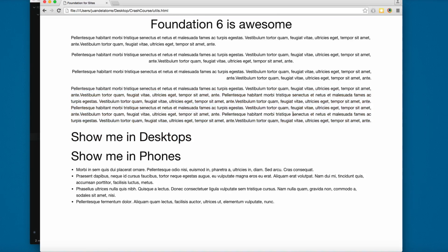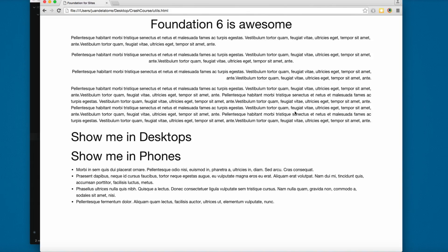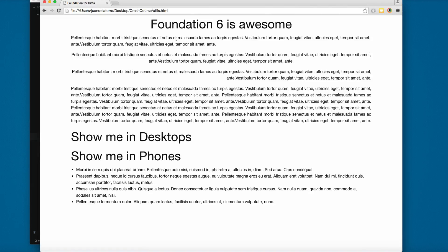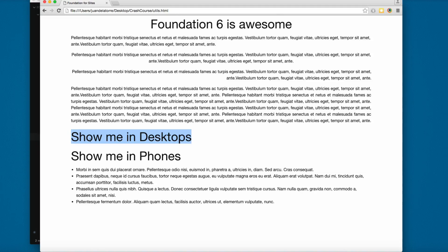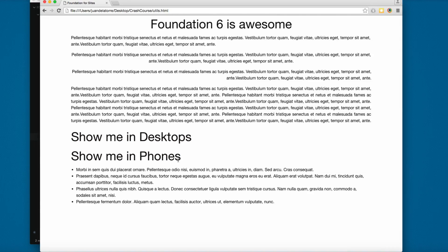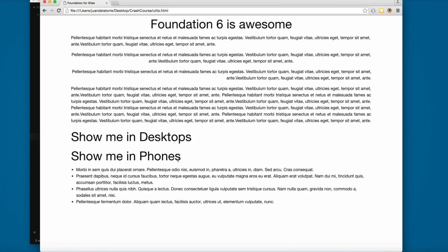These are features you have in Foundation 6. Just as you have classes to center content, we have text that says show me in desktops and show me in phones. You can hide or show content based on the device width.